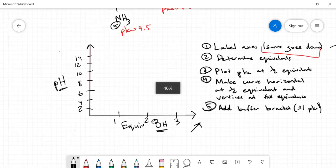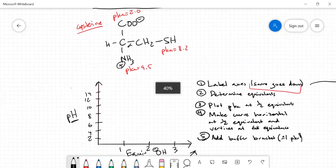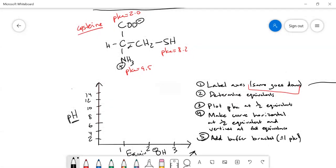Step three is to plot the pKa values at the half-equivalence points. The pKa values are 2.0, 8.2, and 9.5. Because our curve must go diagonally upward, we plot the lowest pKa first and work upward. So at the first half-equivalence point we plot 2.0, at the second we plot 8.2, and at the third we plot 9.5.